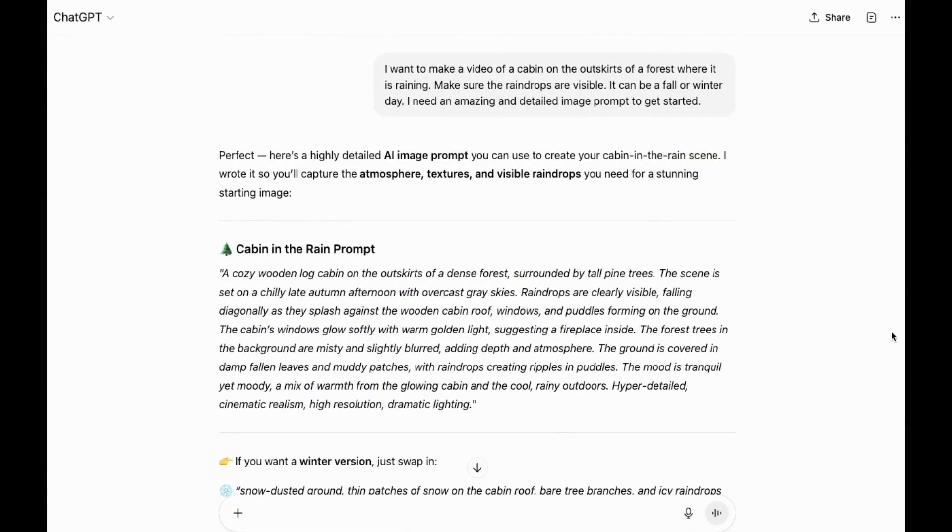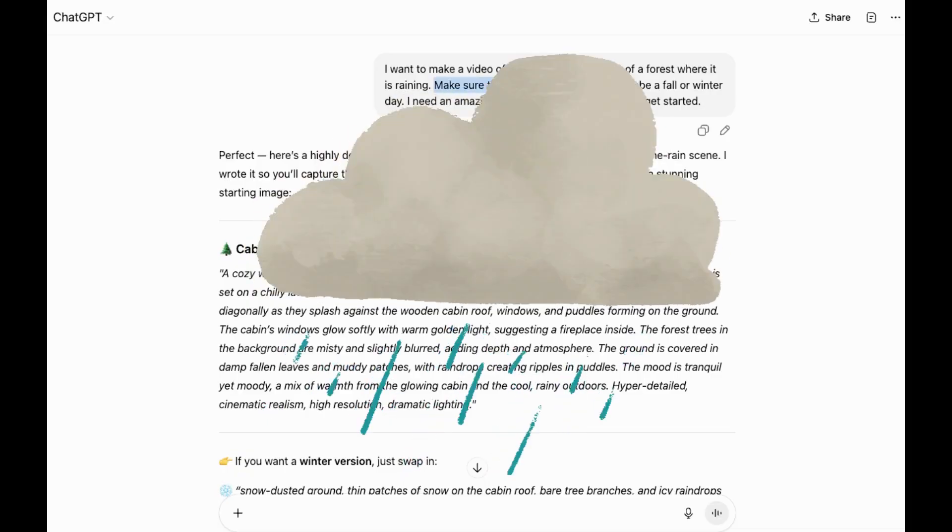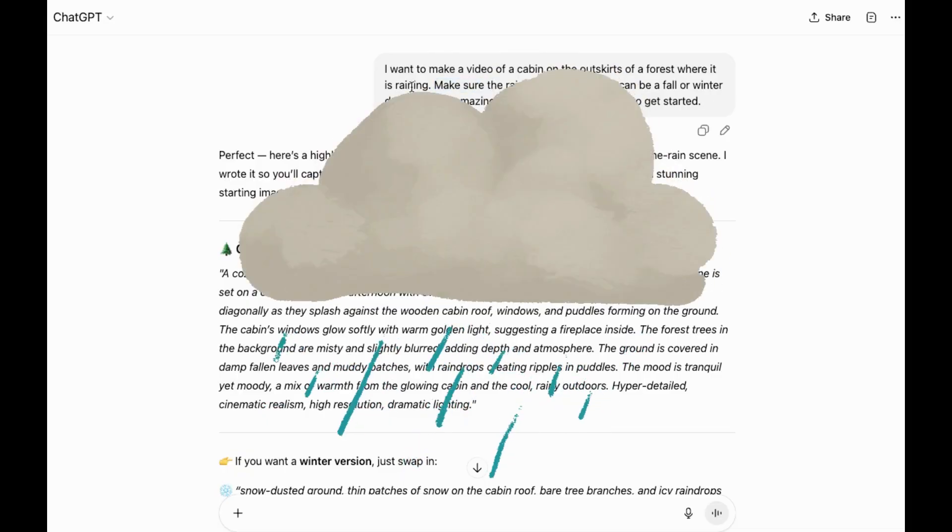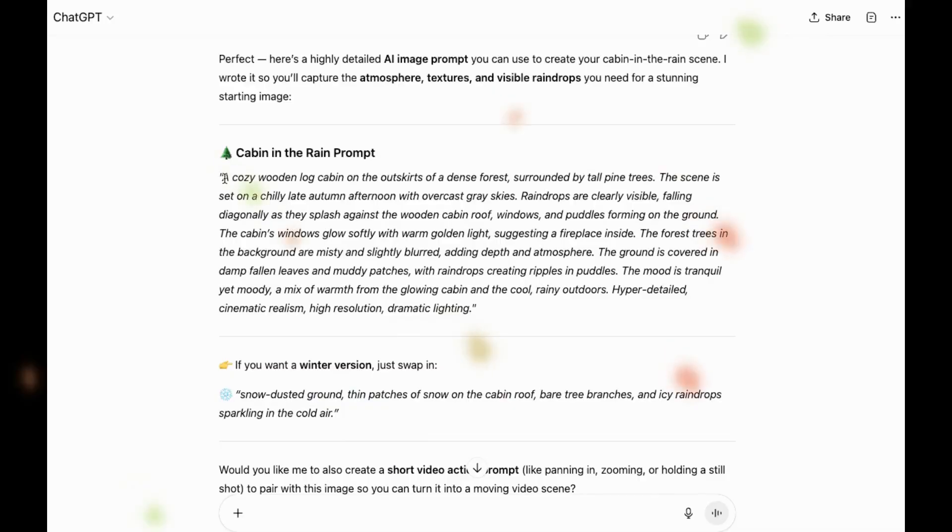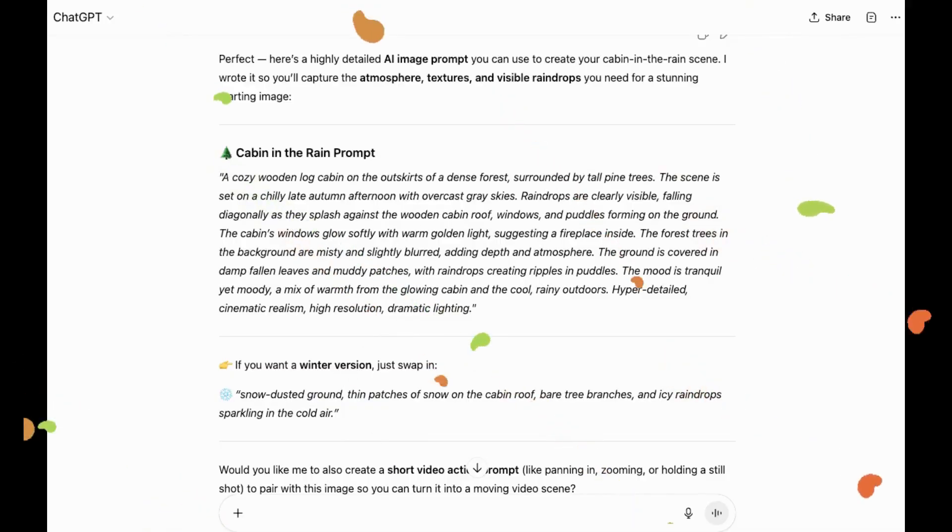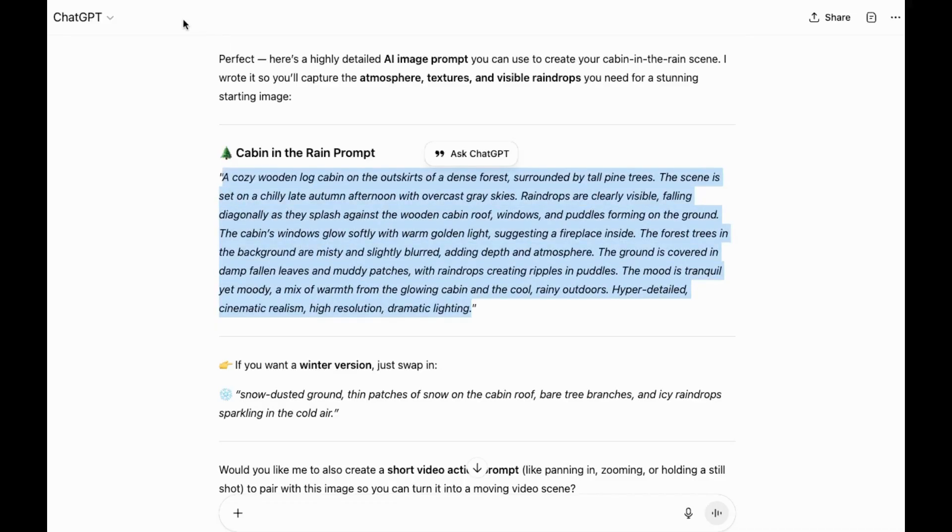So the first thing I'll do is come to ChatGPT, and I told it that I wanted to make a video of a cabin in the forest where it's raining, but I wanted to make sure that the raindrops are visible. I also said it could be a fall or winter day, but the first thing I need to make my video is a great image, so I need a detailed image prompt to get started. Then it gave me this. I'll try this one. So I'll copy it and then go to Canva.